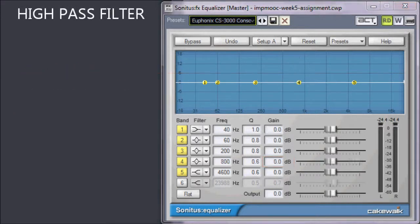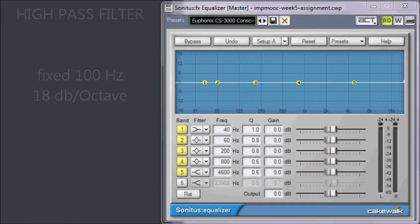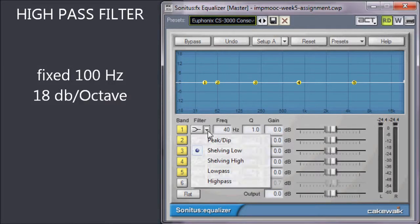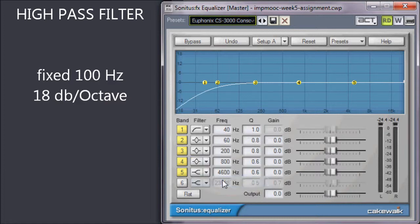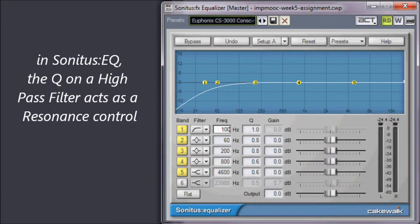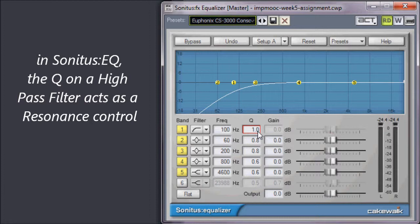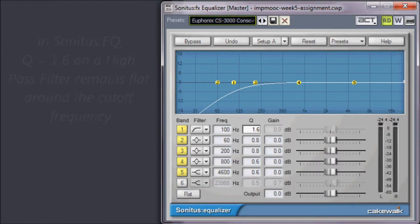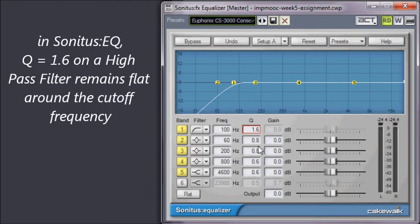The high-pass filter on the input section of the CS3000 is fixed at 100 Hz, 18 dB per octave. Let's set band 1 to high-pass, double-click the frequency box, and change the cutoff to 100. In Sonitus, when you set a band to high or low-pass, the Q setting, the bandwidth, operates as a resonance control. After a bit of internet research, I learned that a Q setting of 1.6 will result in the steepest cutoff available, without audibly boosting the frequencies just above 100 Hz.